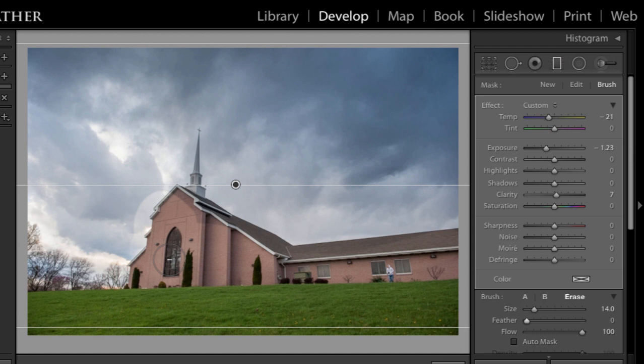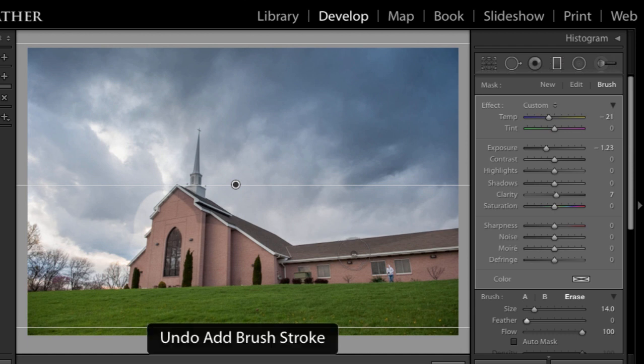If you turn auto mask on, Lightroom will attempt to constrain the subtraction within areas of contrast. So it'll try to stay within edges. So let's go ahead and undo that with a command or control Z.